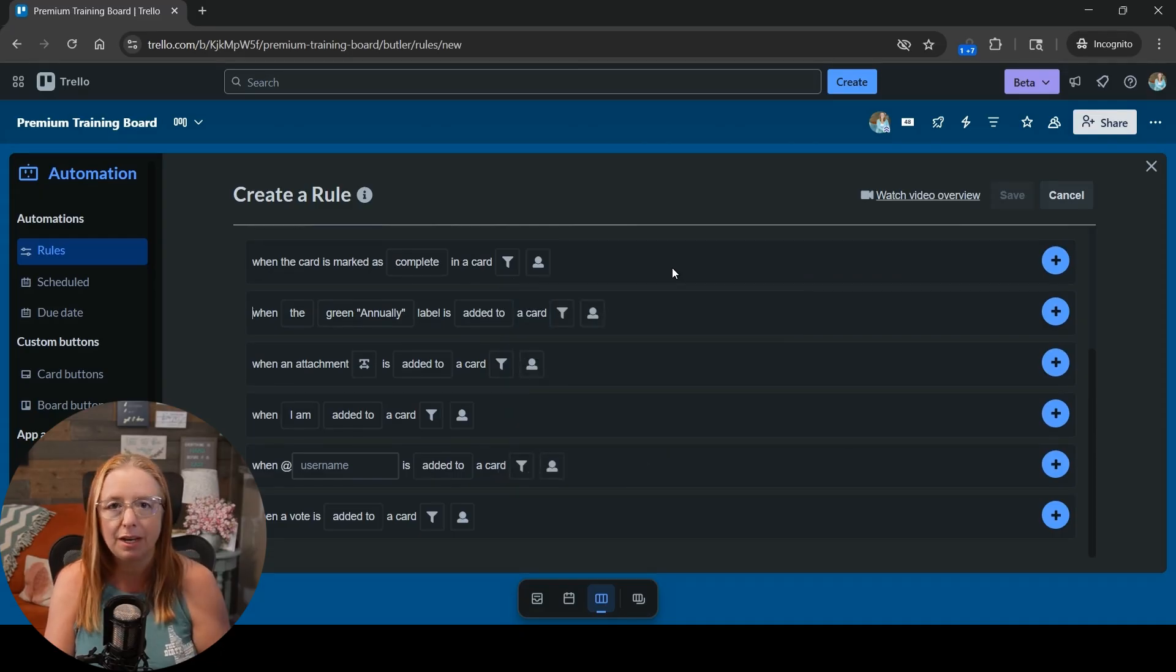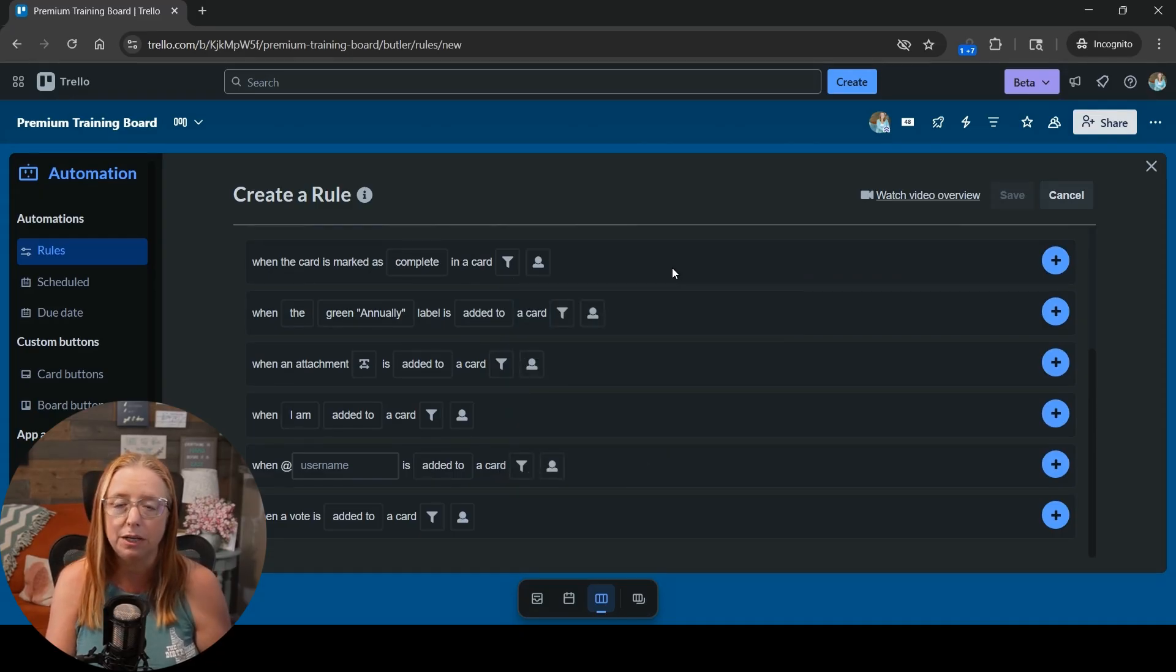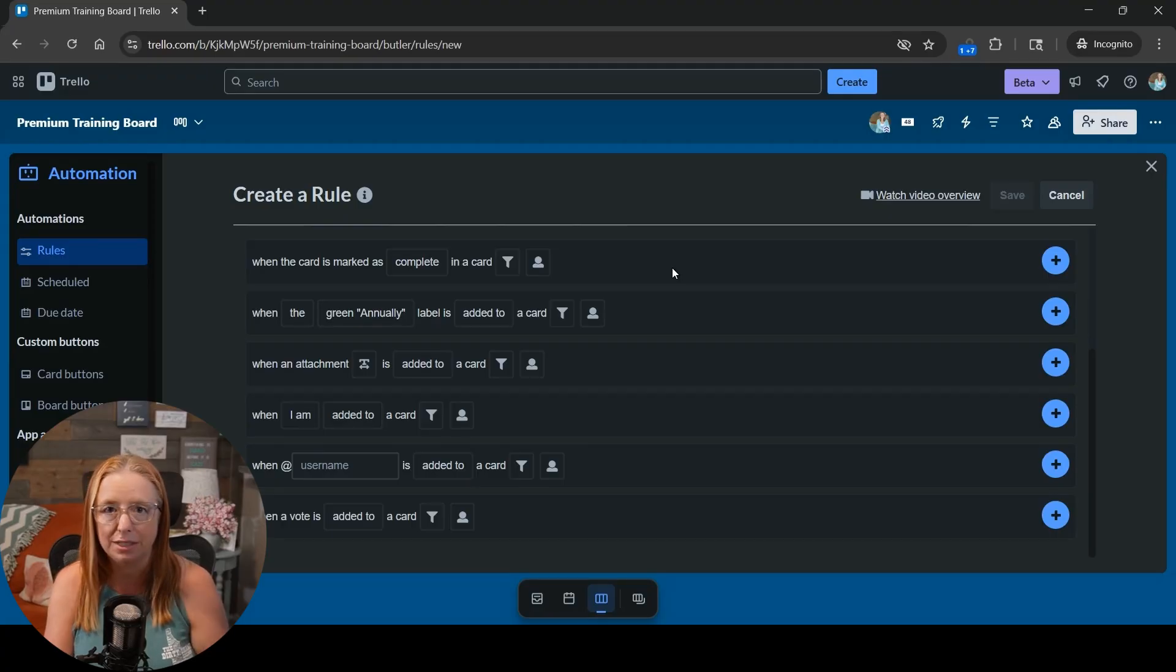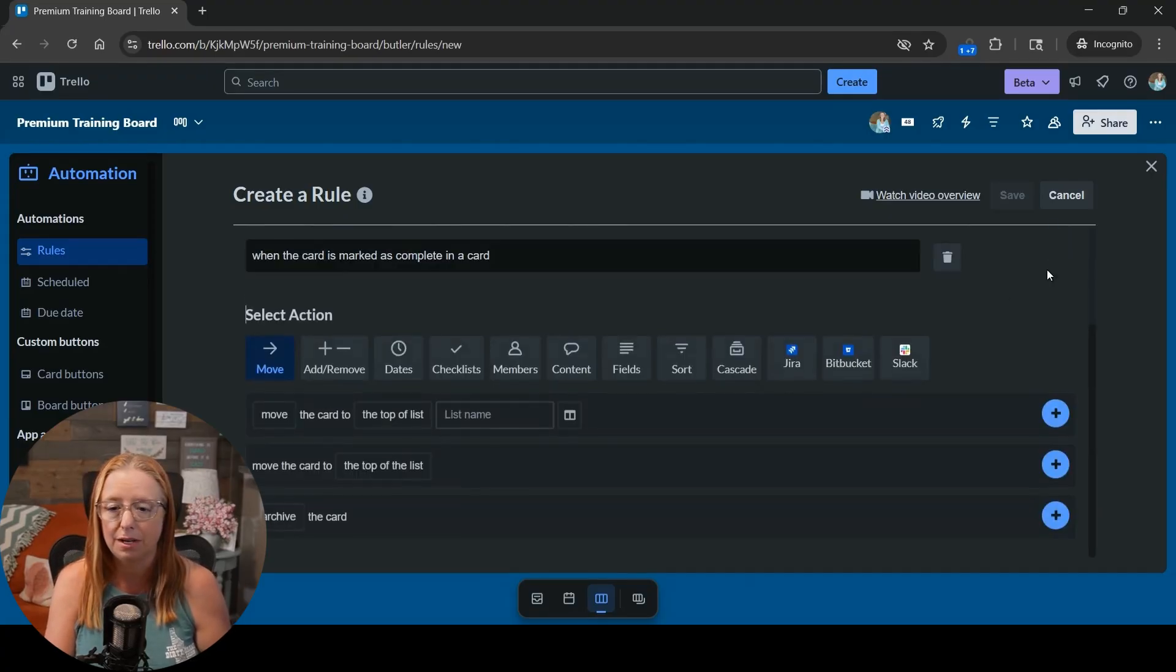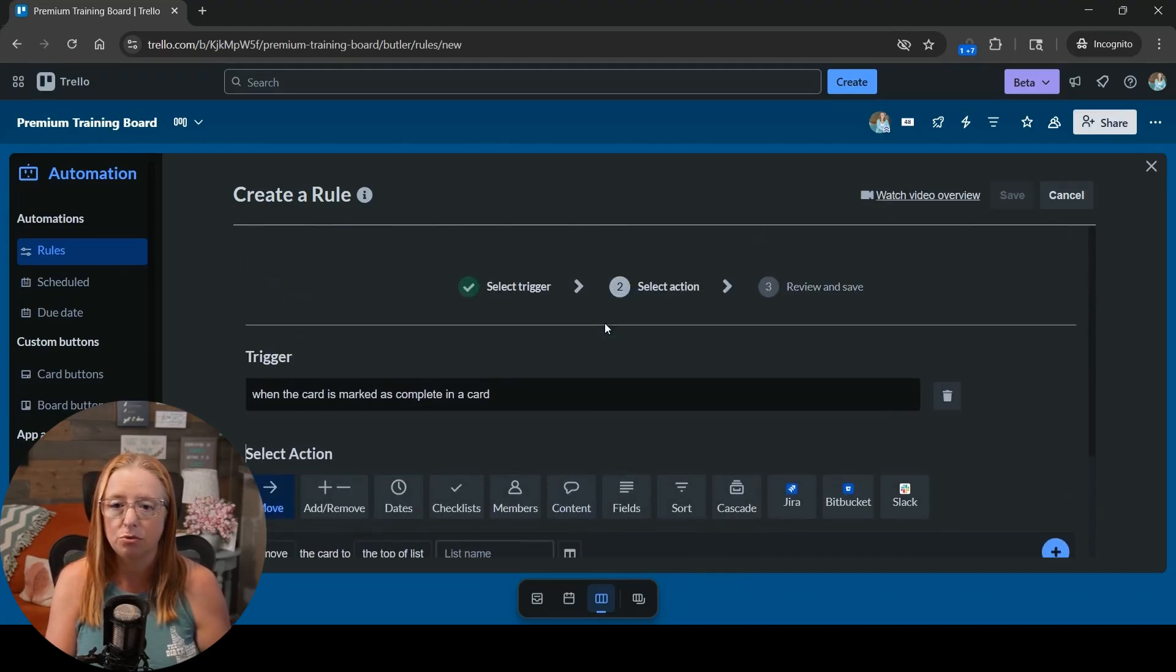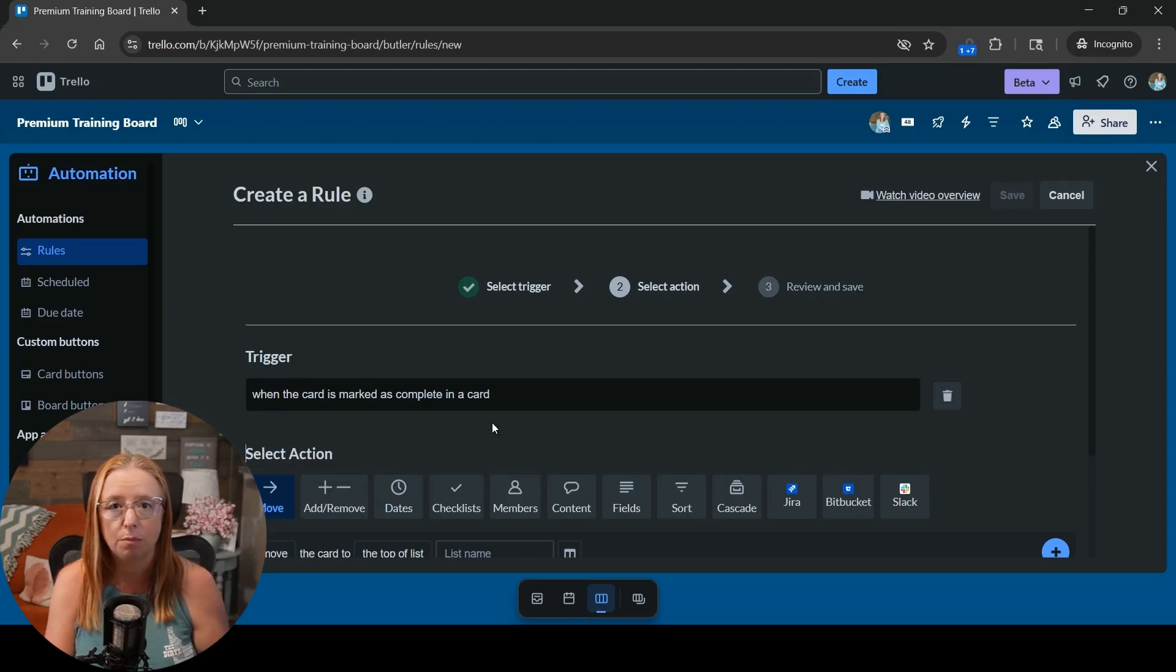But for this purpose again we're keeping it simple. I'm assuming that if you're marking it complete then you want it to reset for the next day. Okay so let's go ahead and hit that blue plus sign to set up our trigger. So there's our trigger when the card is marked complete.